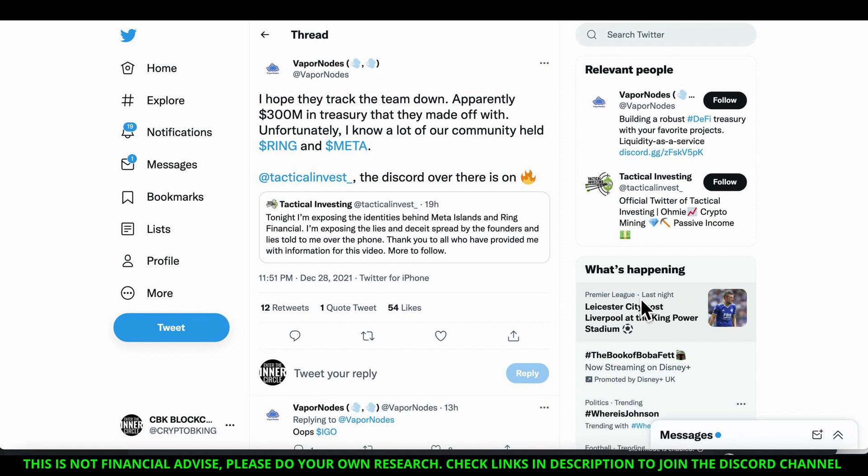You cannot blame people, especially if they're saying this is not financial advice. Look, I say this all the time, I'm sure Tactical Investing says it, other big YouTubers way bigger than me, everybody says it. No one's got a crystal ball here that they can rub to see what's going to happen in the future. We all go into things with the hope that they are going to last.